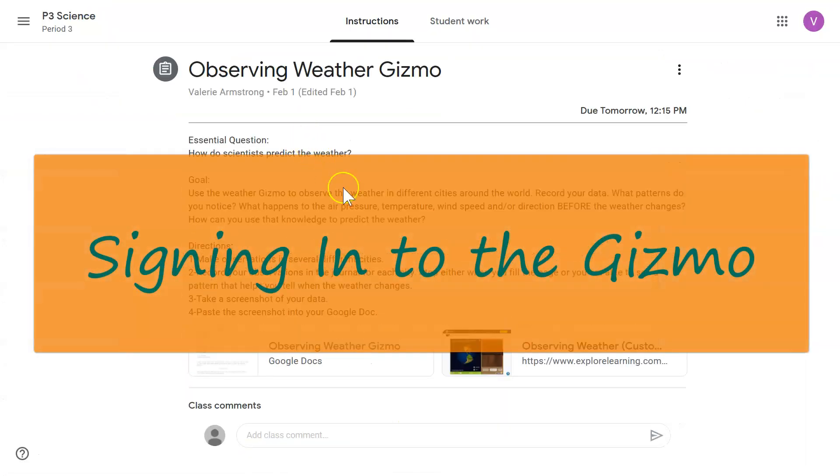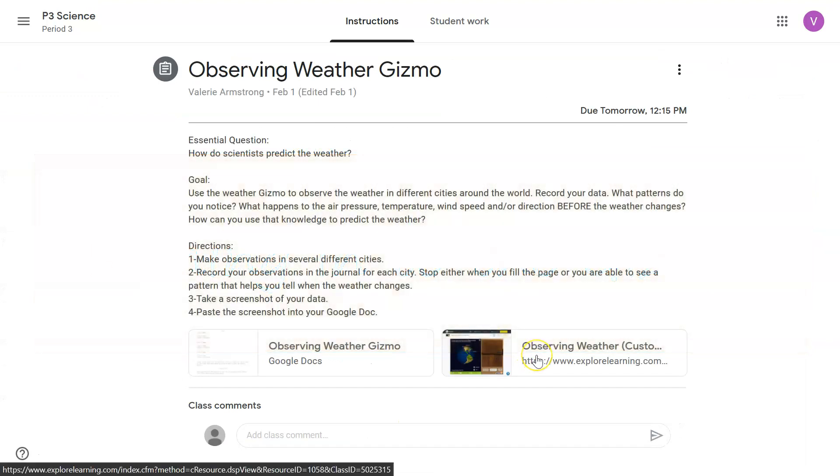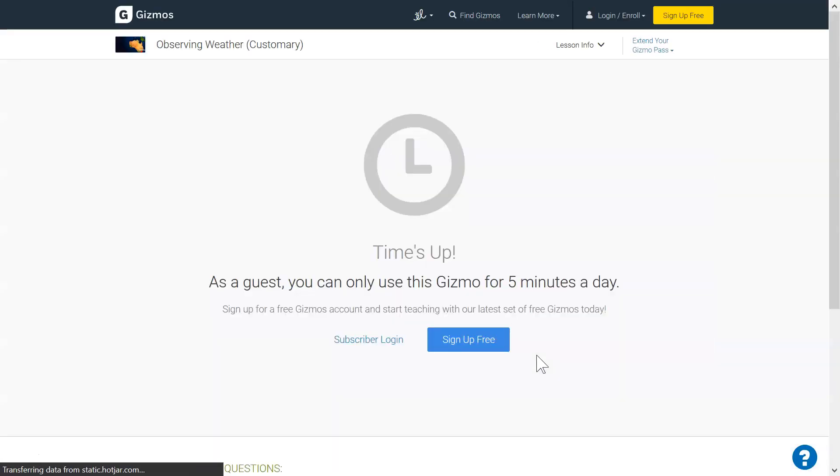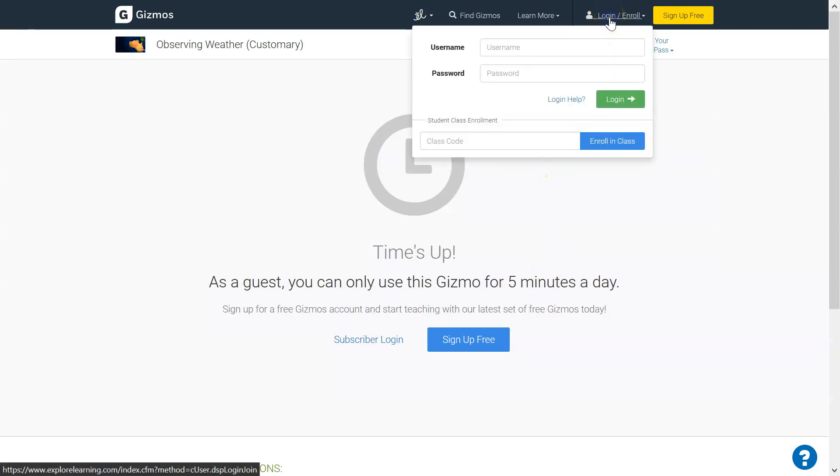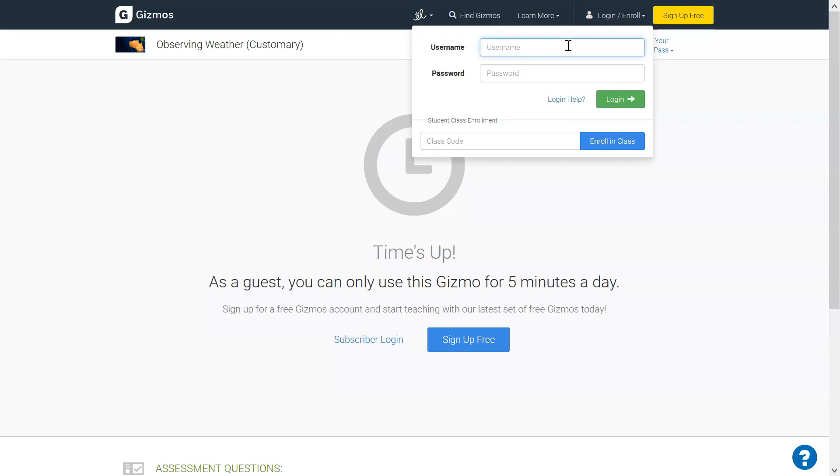To get to the Gizmo, you're going to click on this link here. And then you're going to click on login and sign in using the username and password that you created for the Gizmos website.